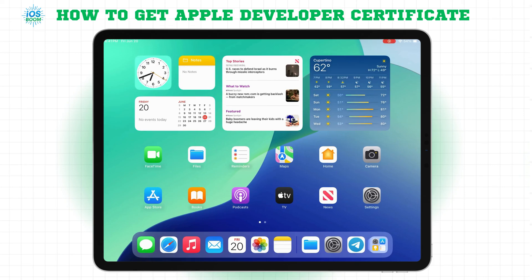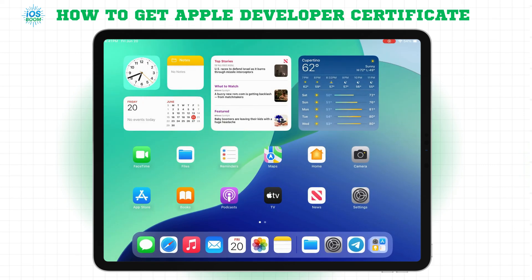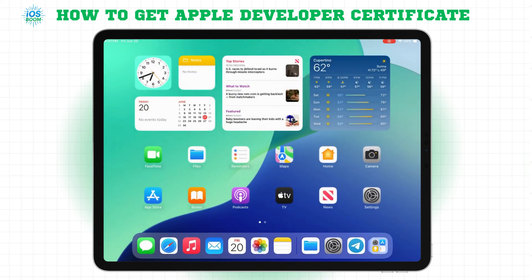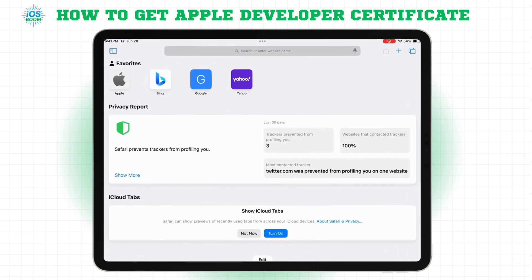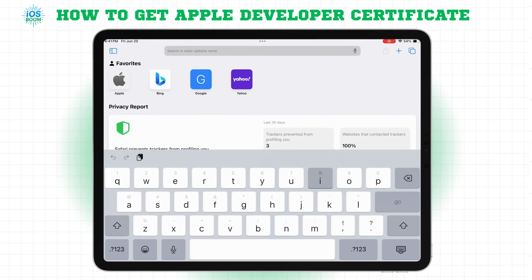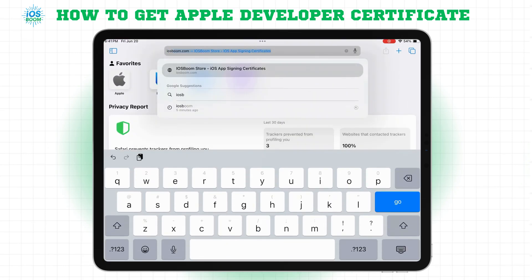Hey guys, welcome back! In today's video, I'll show you how to get your Apple Developer Certificate and how to order one from iOS Boom.